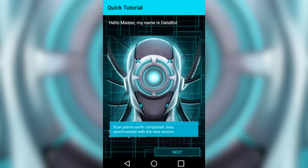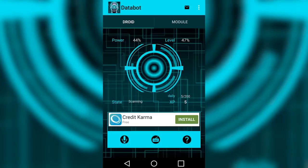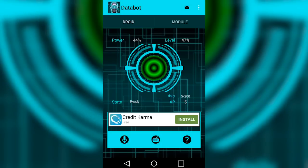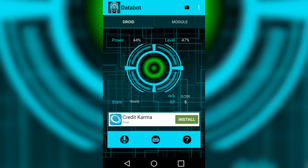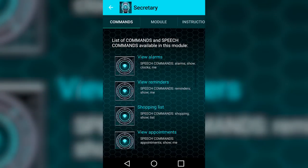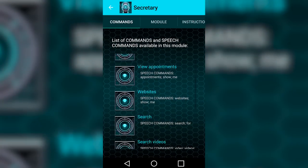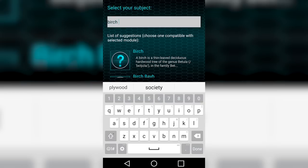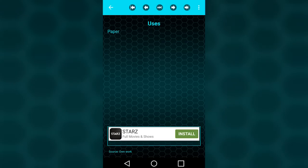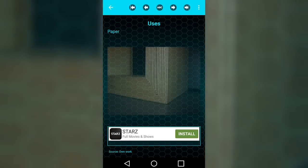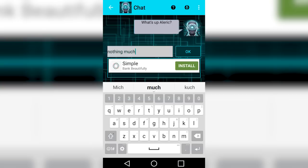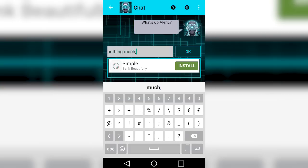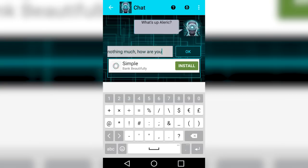Today we're going to be taking a look at the incredibly useful and versatile personal assistant app, Databot. With an infinite number of ways to interact with your Databot, as well as incredible features such as multimedia presentations and even chat capabilities, this futuristic app has everything you need.